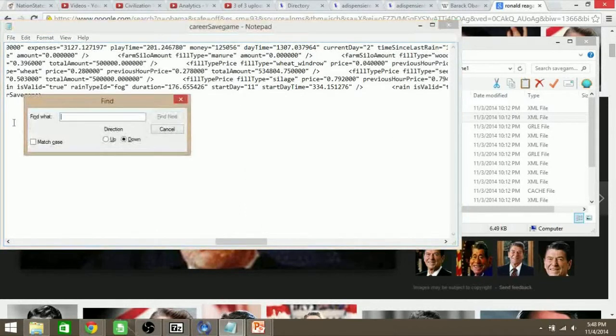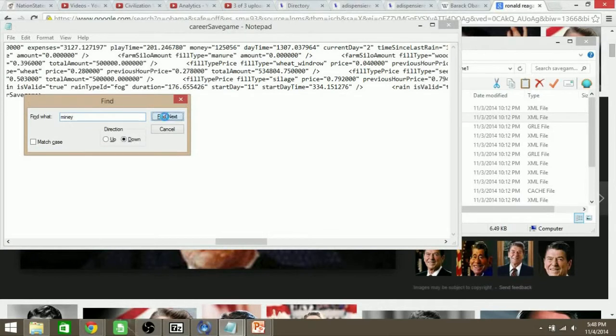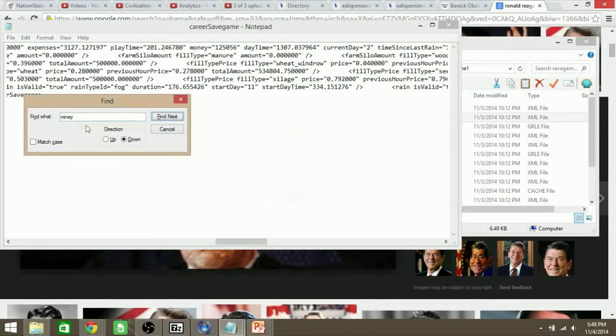What you would do normally is just go Control-F, then type Money and Find Next. I typed that wrong, hold on. I'm surprised I got to it the first time.